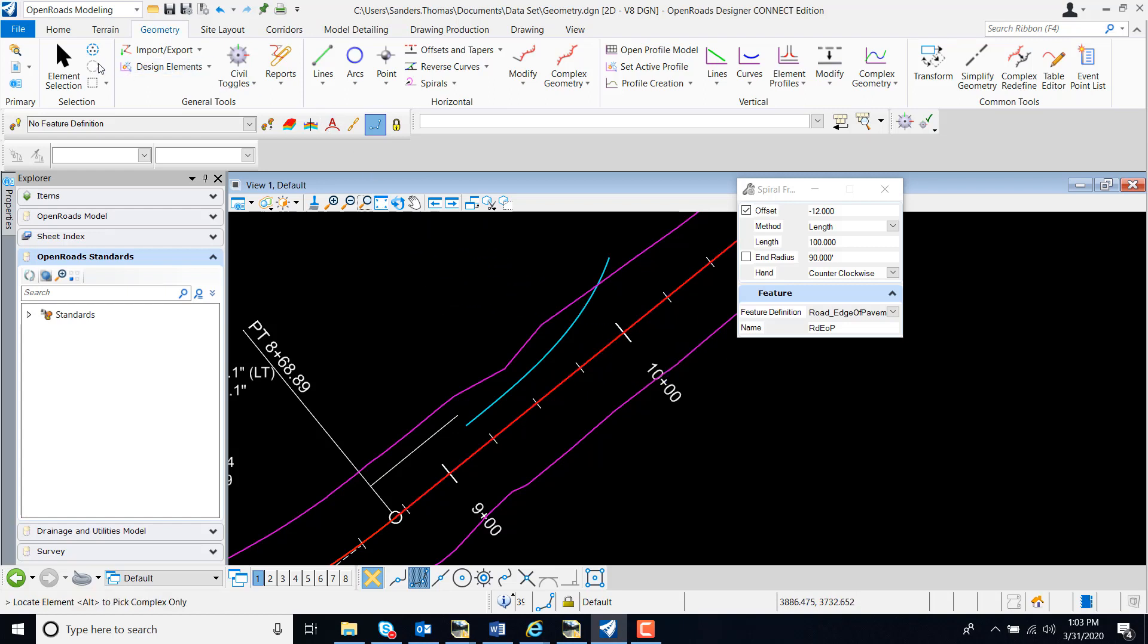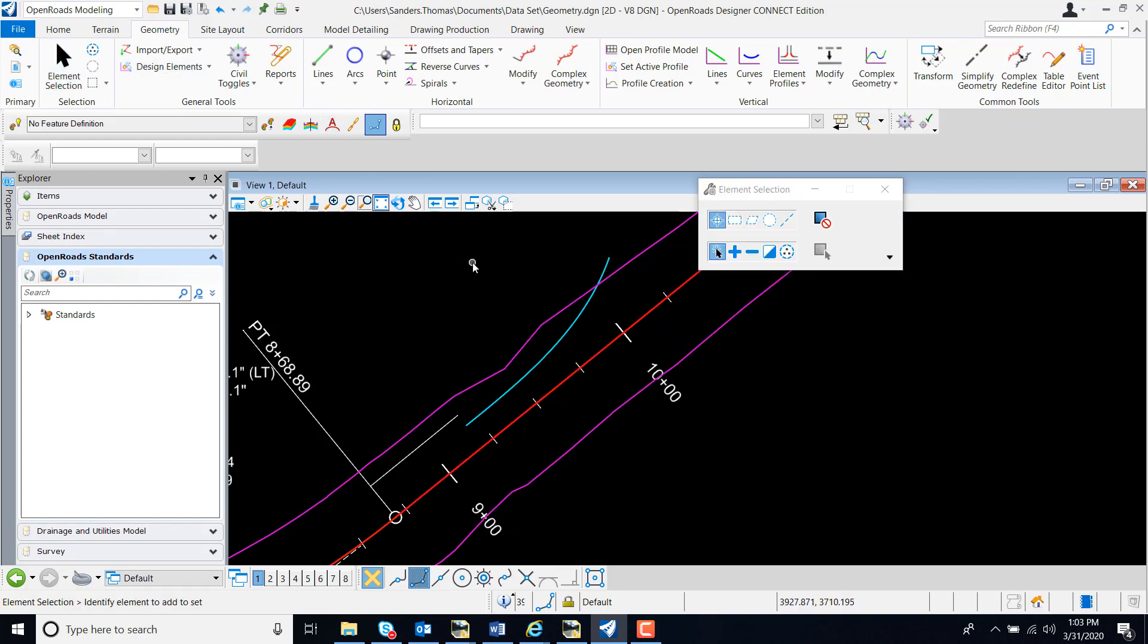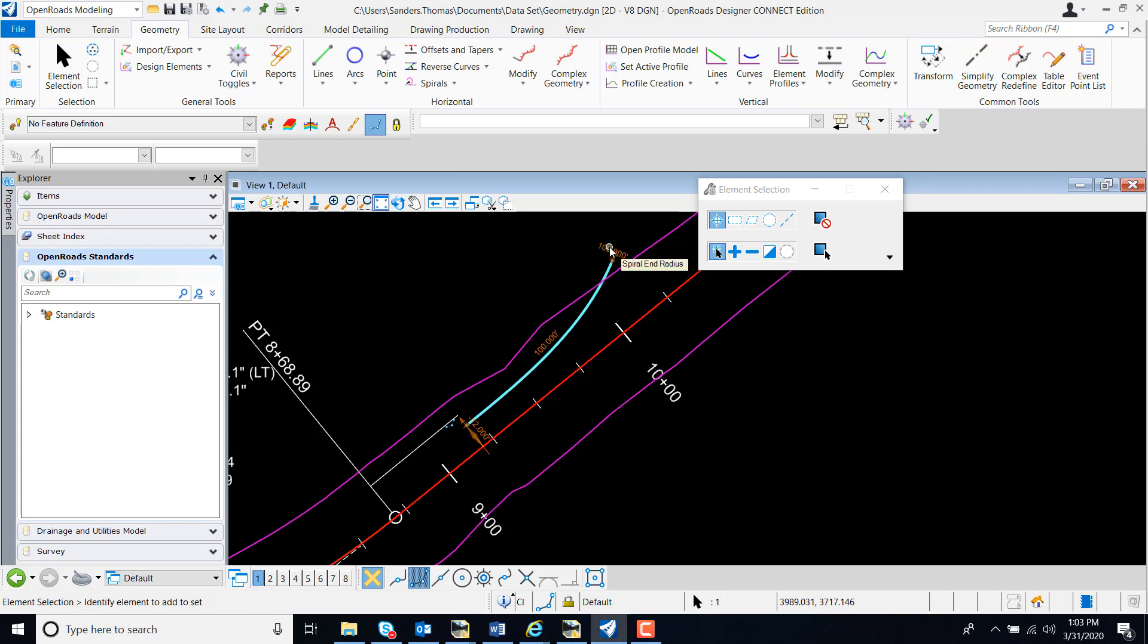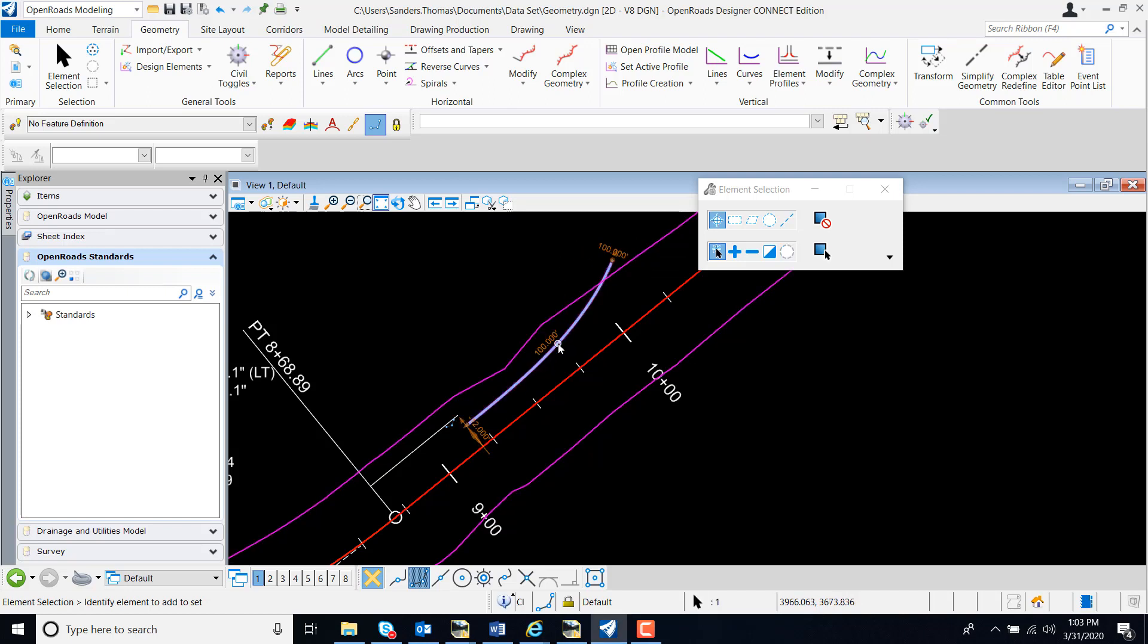We can also edit this spiral if need be. Currently I have a spiral in radius of 90. If I want to change that to 100, I can do so. And we can also edit the spiral length.